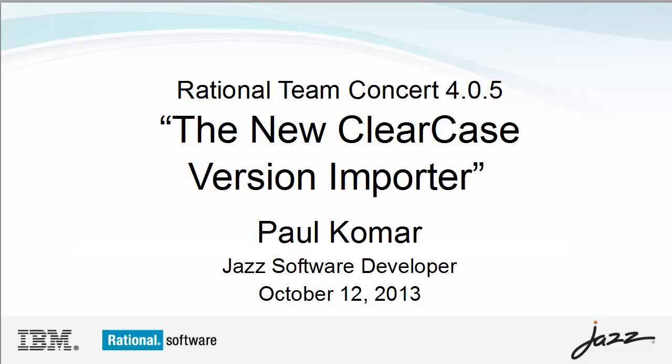Hi, I'm Paul Komar. In this video, I will introduce the ClearCase version importer, which is new in Rational Team Concert 405.